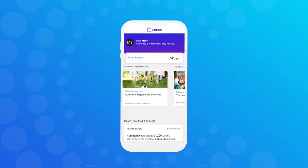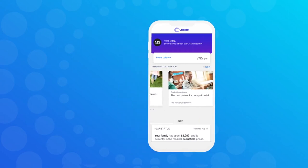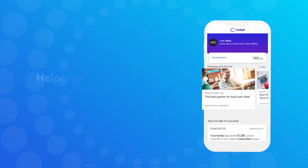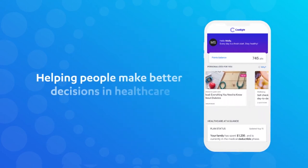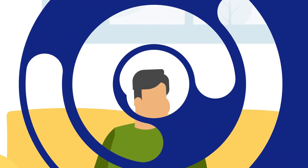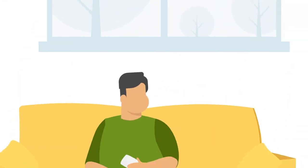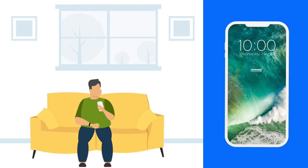Castlight can help. We've been consistently focused on helping people make better decisions in healthcare for the past 12 years. We've learned that members actually do change their behavior when they receive deeply personalized, timely guidance.